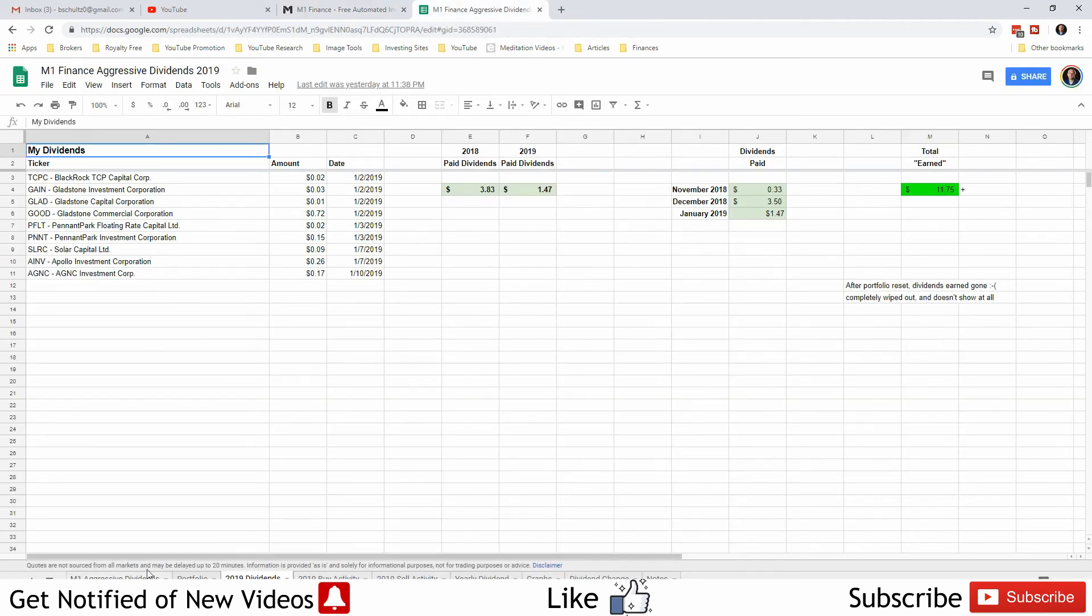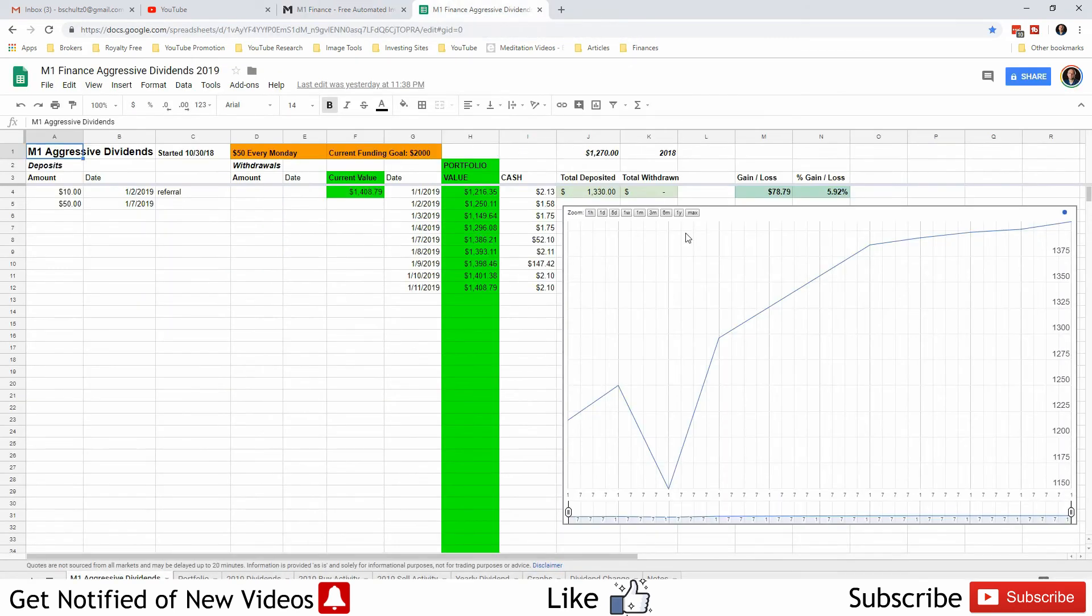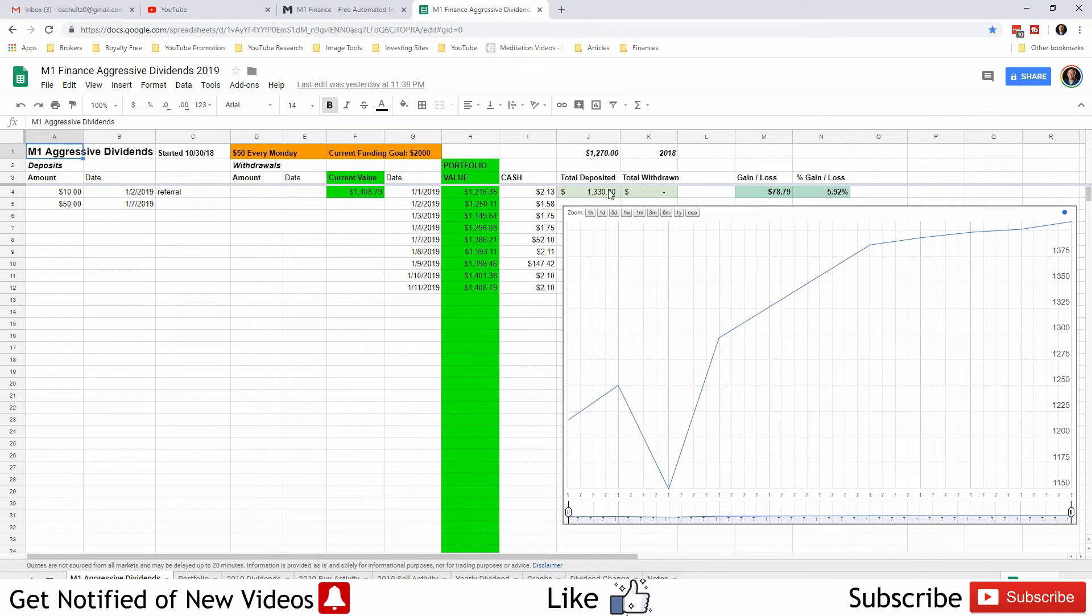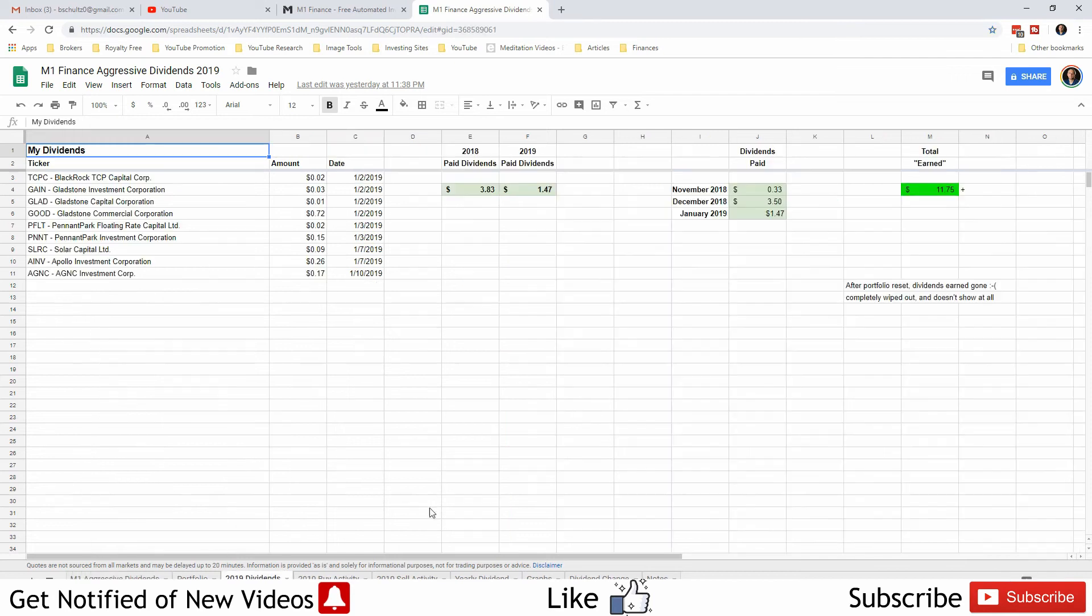Let's hop over to the spreadsheet. The current value is $1,408.79. The total deposited into this is $1,330 with referrals, which means I'm up by $78.79—5.92% gain. That's pretty good. Overall dividends, $11.75.